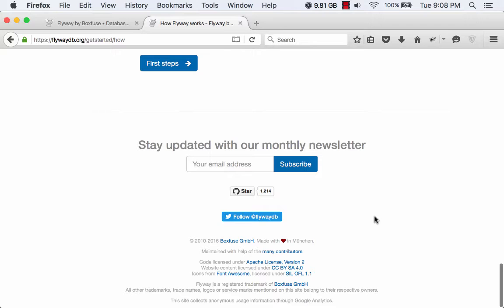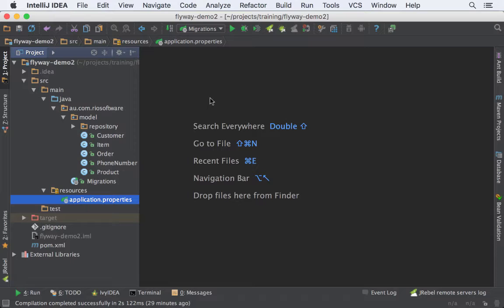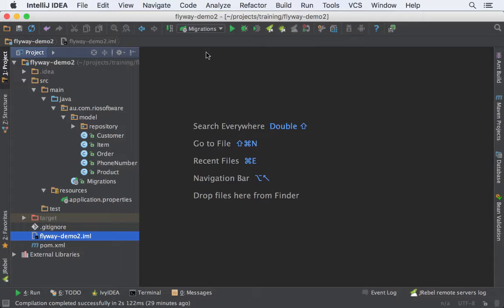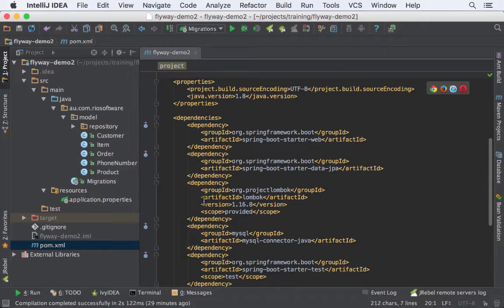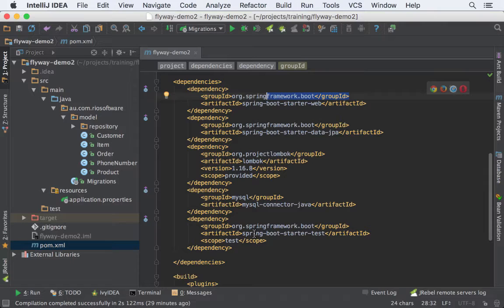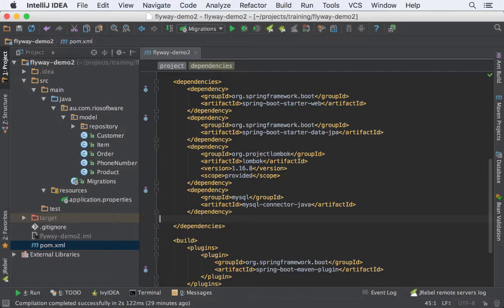Here we have our sample application. It's the same application I've used for the mapping JPA, just renamed. It's a basic Spring Boot application with the needed dependencies: starter web, starter JPA, Lombok, MySQL, and tests.